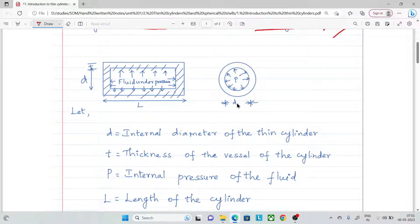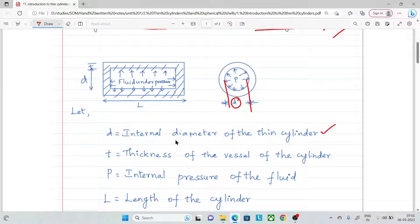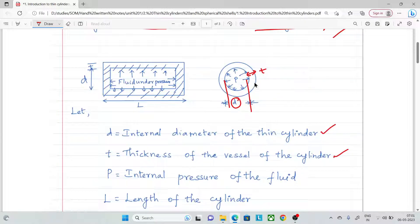Now, 'd' is the internal diameter of the thin cylinder. 't' is the thickness of the vessel. Sometimes the outer diameter is given, but we use the formula with internal diameter.